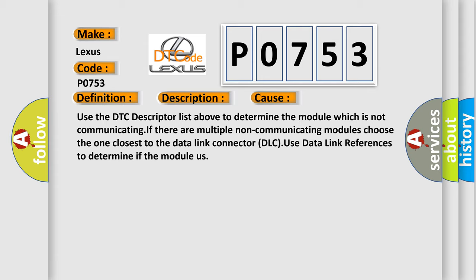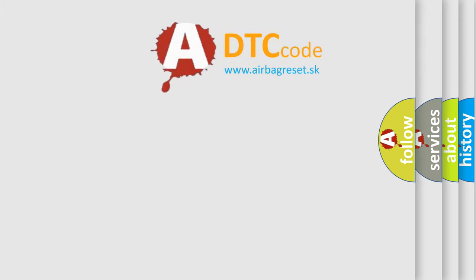Use the DTC descriptor list above to determine the module which is not communicating. If there are multiple non-communicating modules, choose the one closest to the data link connector DLC. Use data link references to determine the module. The Airbag Reset website aims to provide information in 52 languages.